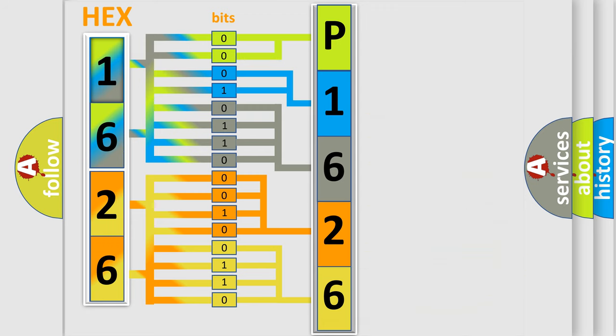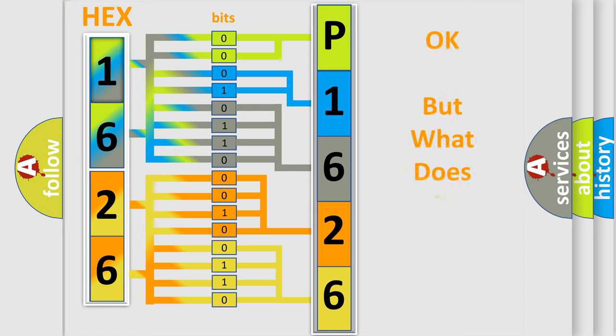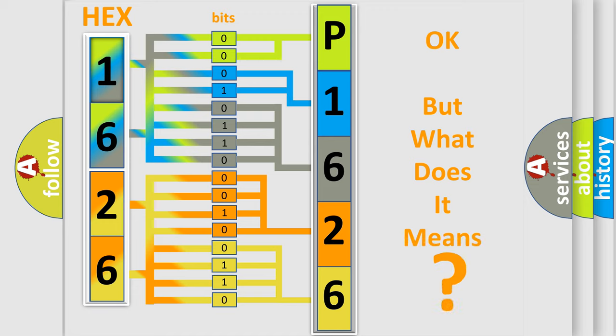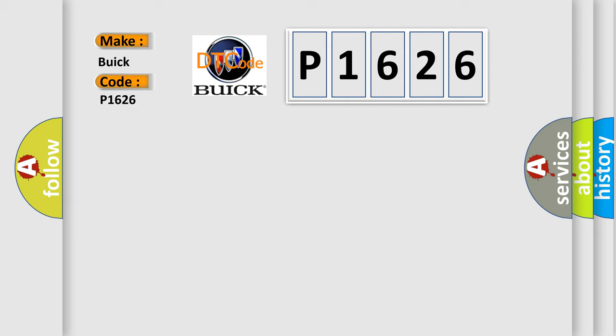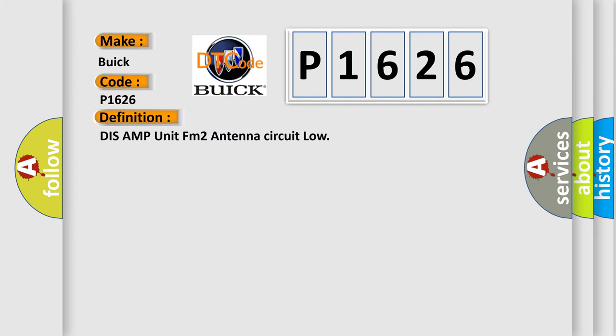We now know in what way the diagnostic tool translates the received information into a more comprehensible format. The number itself does not make sense to us if we cannot assign information about what it actually expresses. So, what does the diagnostic trouble code P1626 interpret specifically for Buick car manufacturers? The basic definition is DISS AMP unit FM2 antenna circuit low.